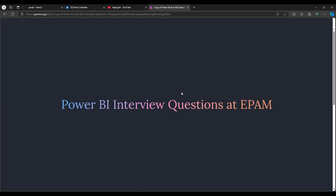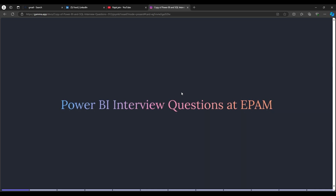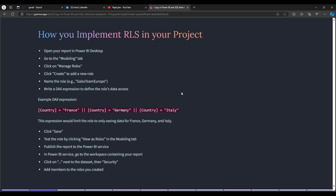These are some questions asked in EPAM Systems. The first question is: how do you implement RLS in your project? You implement RLS through the Modeling tab — click Manage Roles and create a new role. For example, create a role called 'Sales Team Europe' and write a DAX expression filtering by country, such as Country equals France, Germany, or Italy. Save, test using 'View as Role', publish to Power BI Service, go to the workspace, click Security, and add members to the roles you created.